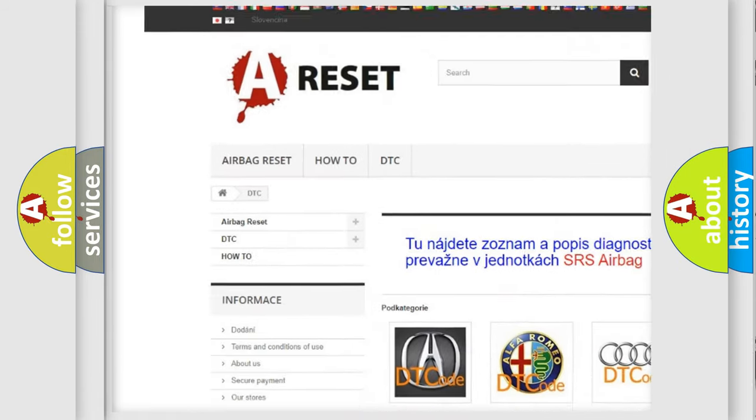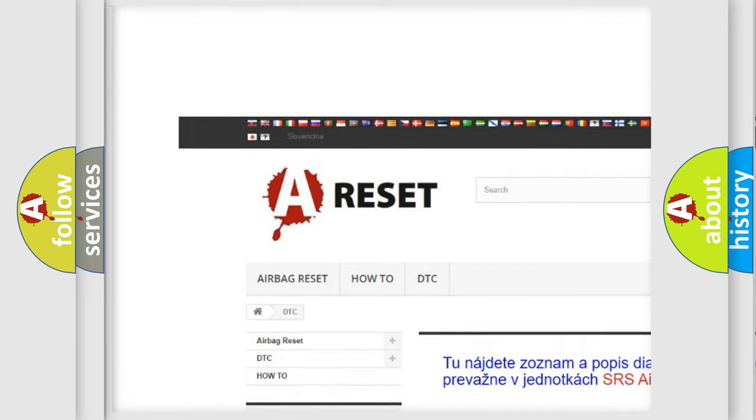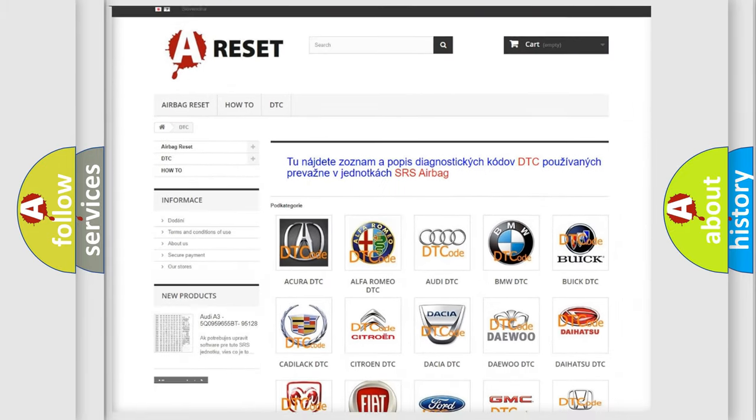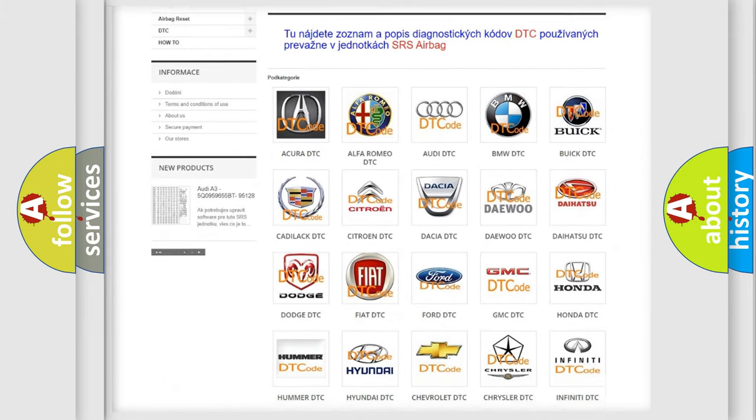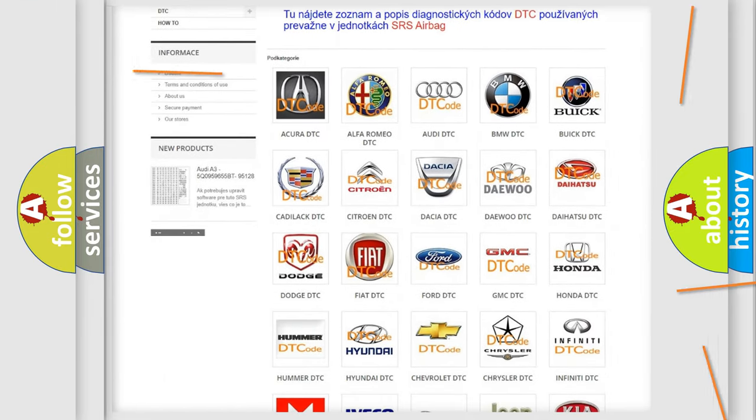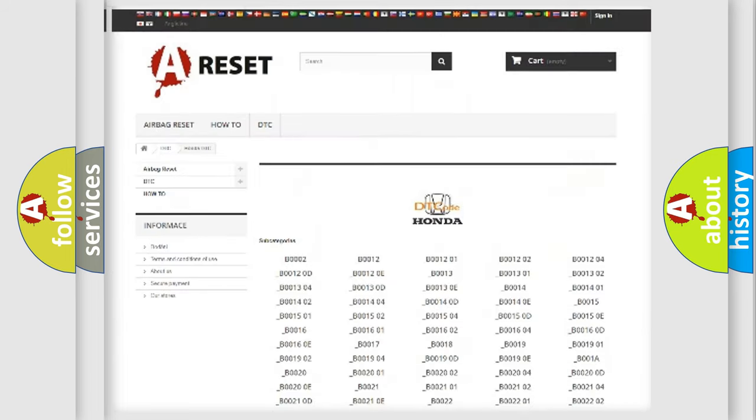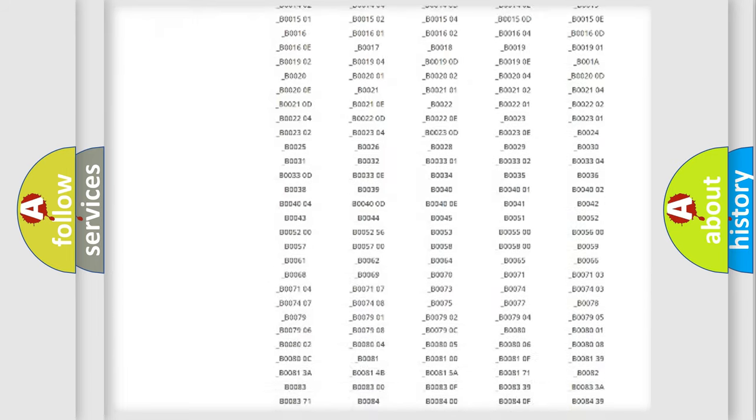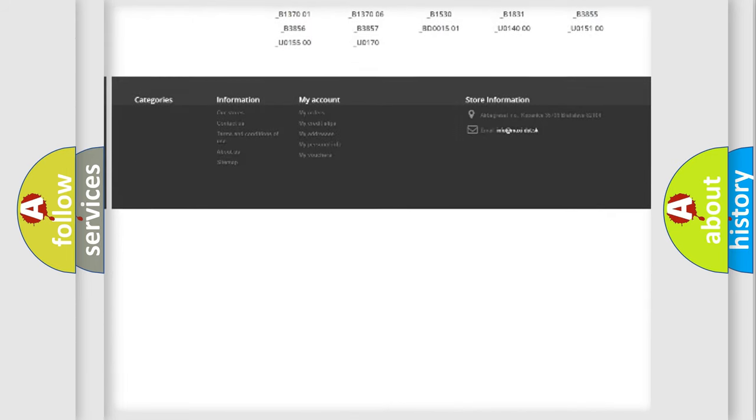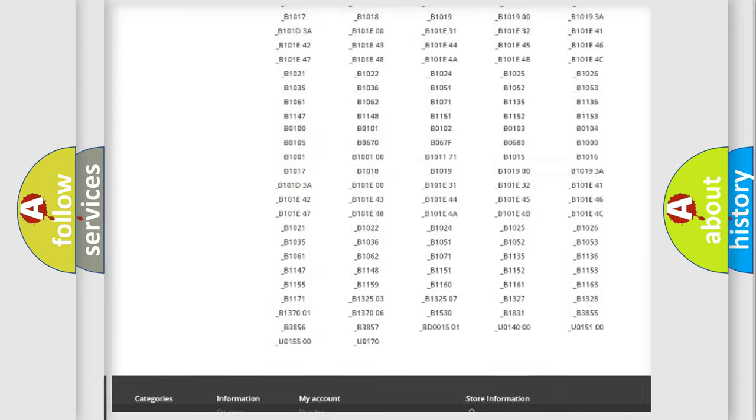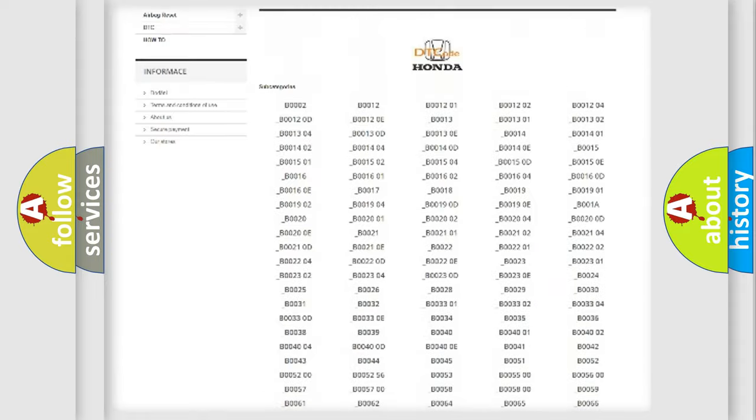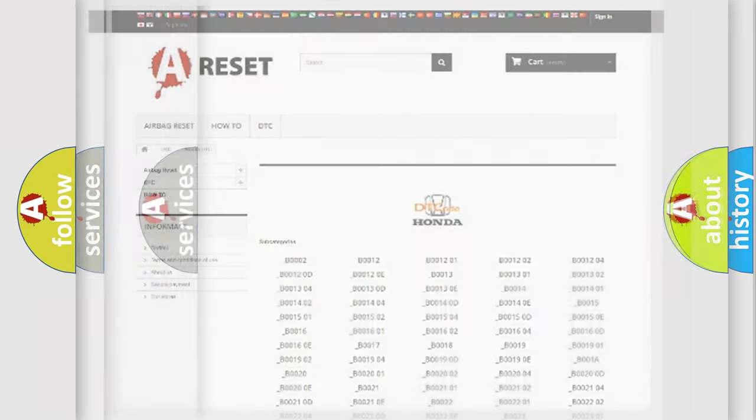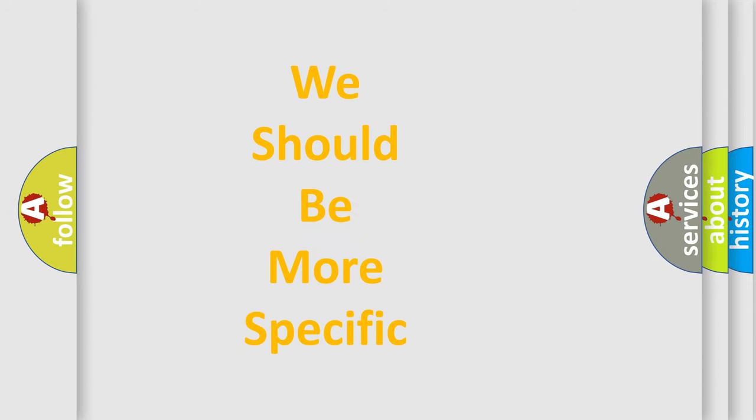Our website airbagreset.sk produces useful videos for you. You do not have to go through the OBD2 protocol anymore to know how to troubleshoot any car breakdown. You will find all the diagnostic codes that can be diagnosed in Honda vehicles, and many other useful things.